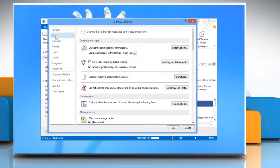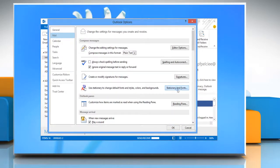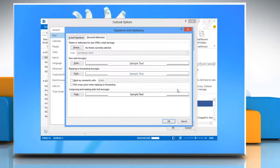Click the Mail tab and then select the Stationary and Fonts button. Under New Mail Message option, click Font.